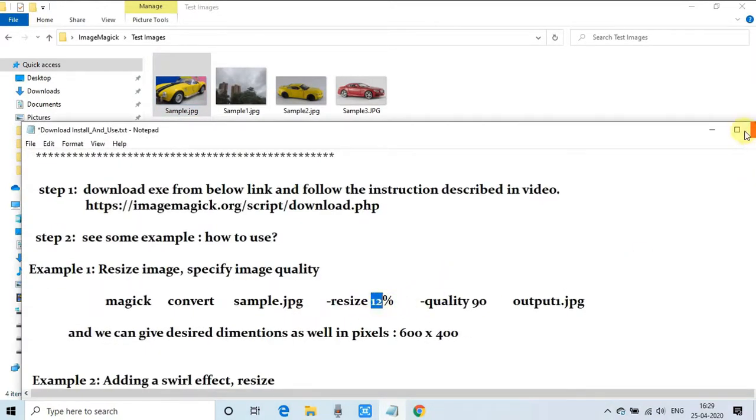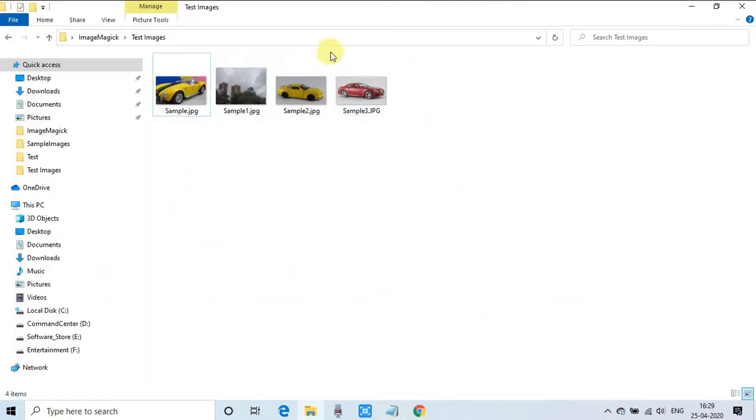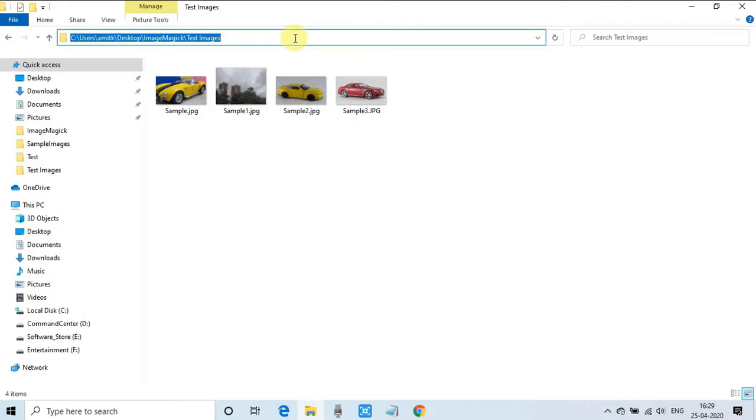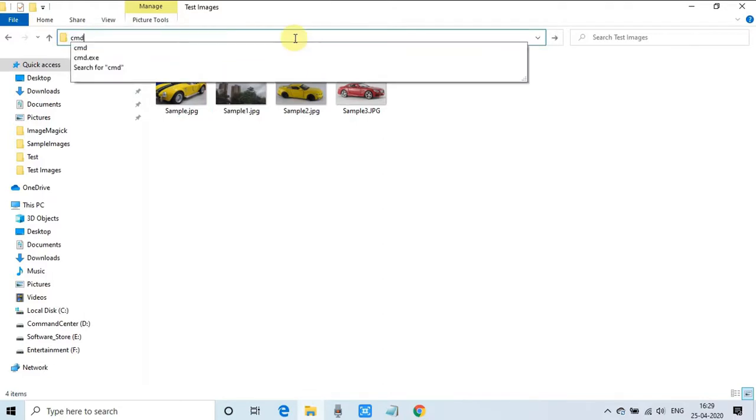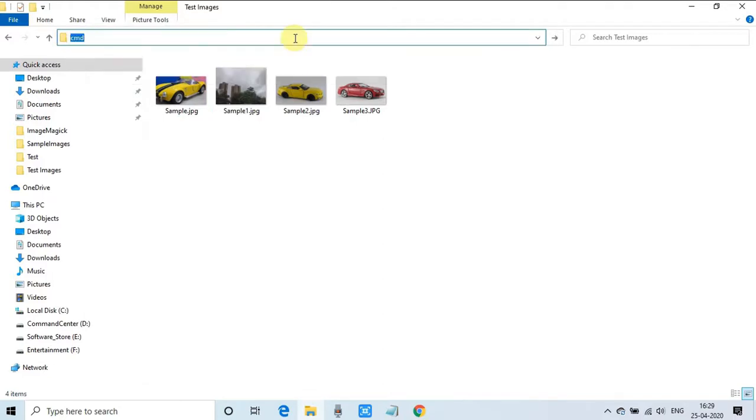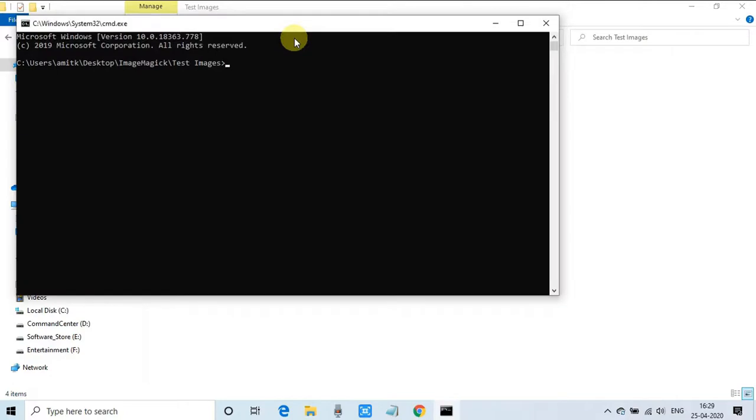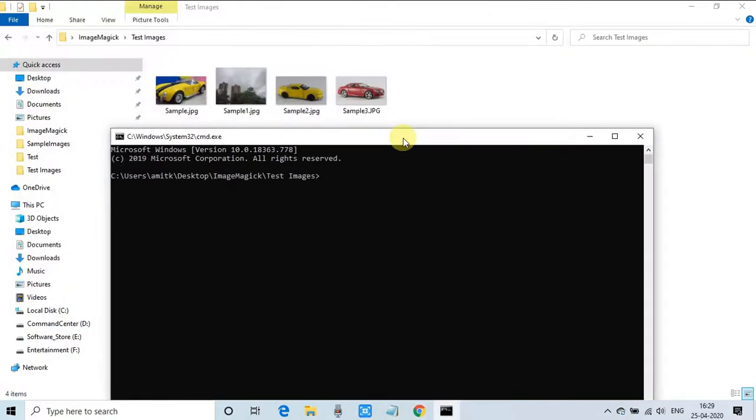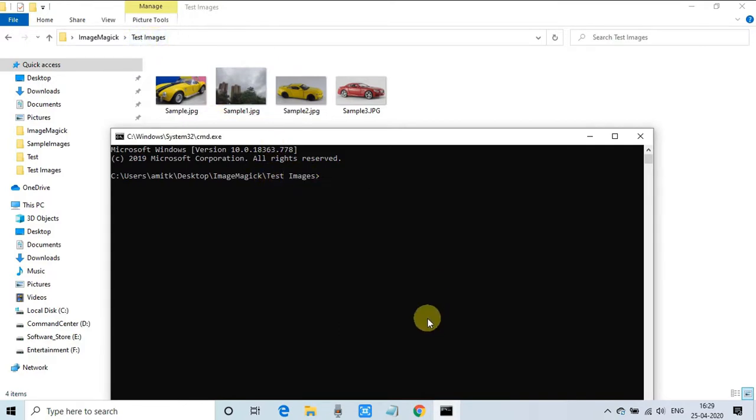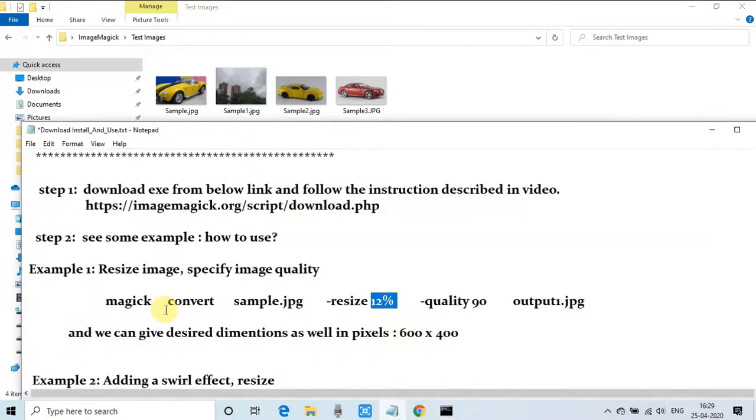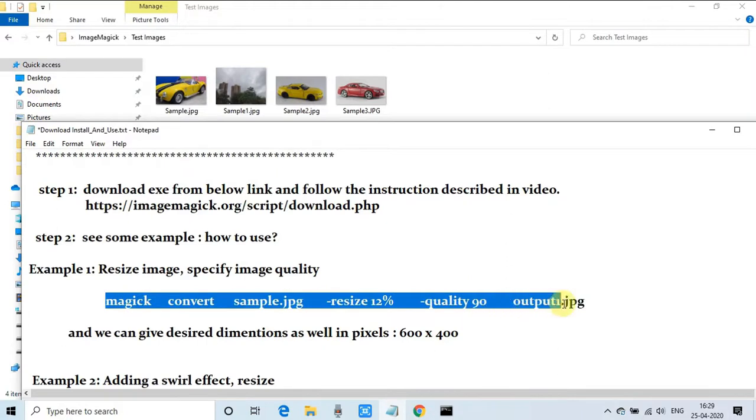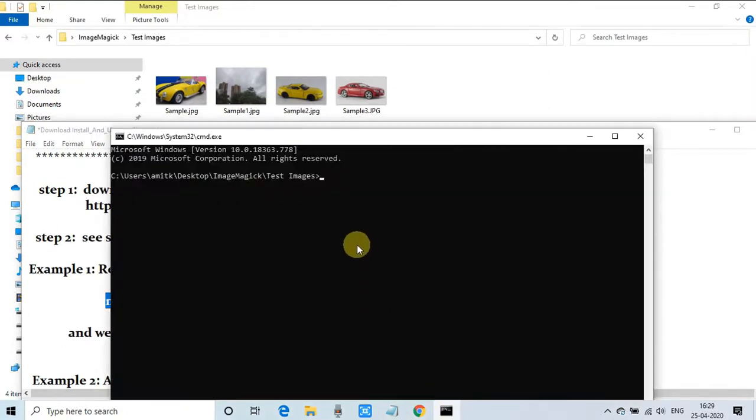We're going to open the command prompt. Type cmd, just enter. We have typed cmd right here because we have to reach inside this folder test image. You can open command prompt from the Start button as well, then you have to reach at this place in this folder.